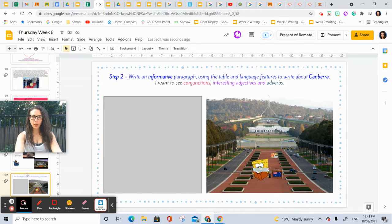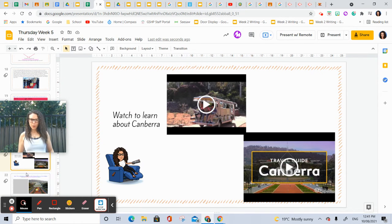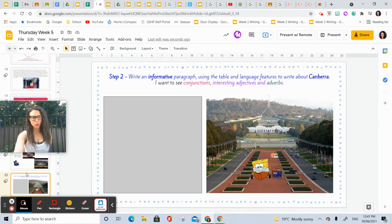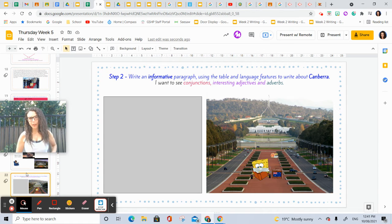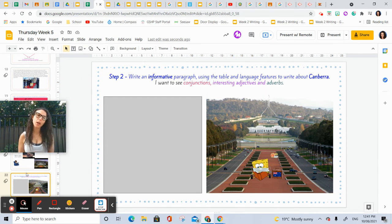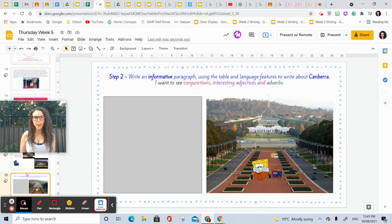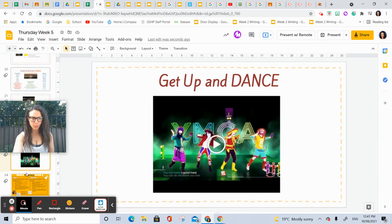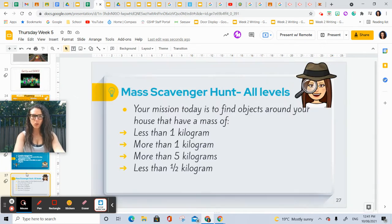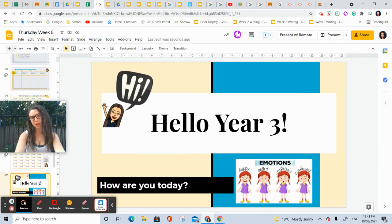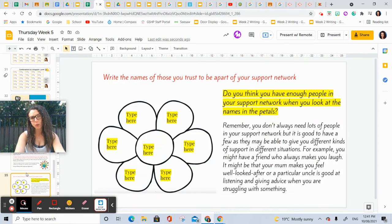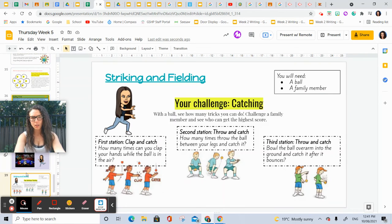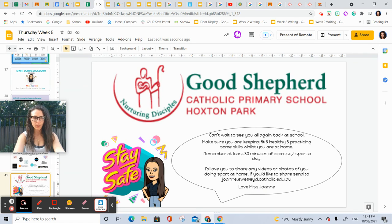You have two videos as well that you can watch about Canberra to gain some information. It's really important that you actually watch these clips. Now, while he's sitting in front of Parliament House, I want you to record the informative paragraph that Spongebob writes about Canberra. That's your task there. Then you're going to have a bit of a dance, after which you have math. So watch Mrs. Price's clips, and then you have your PDH that you are going to be completing.